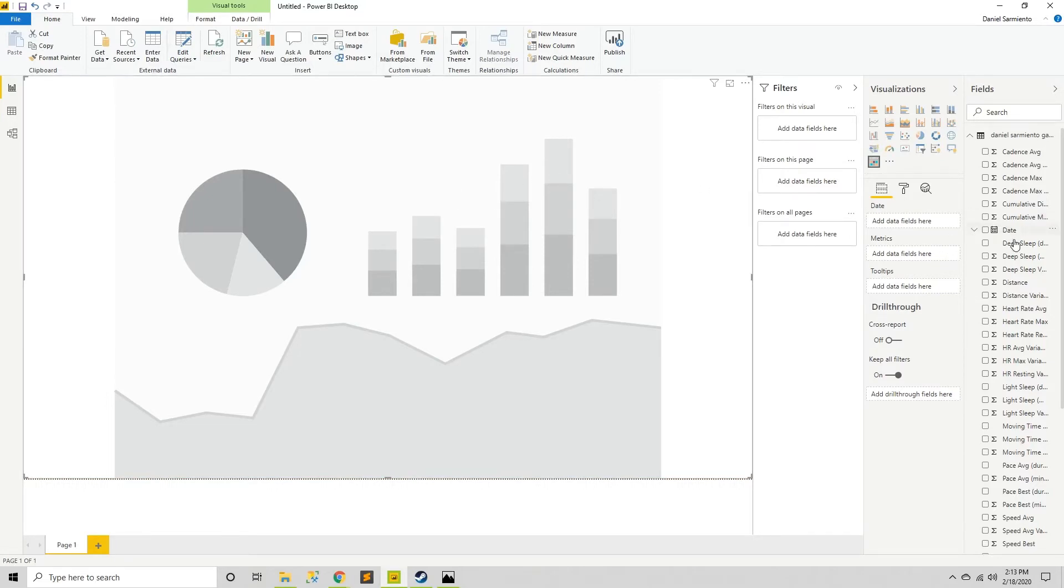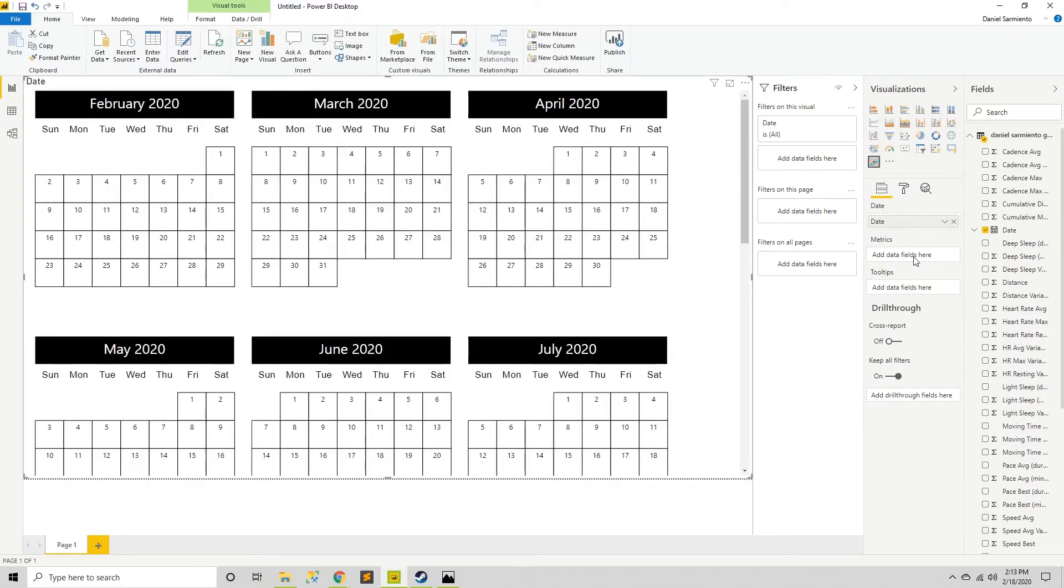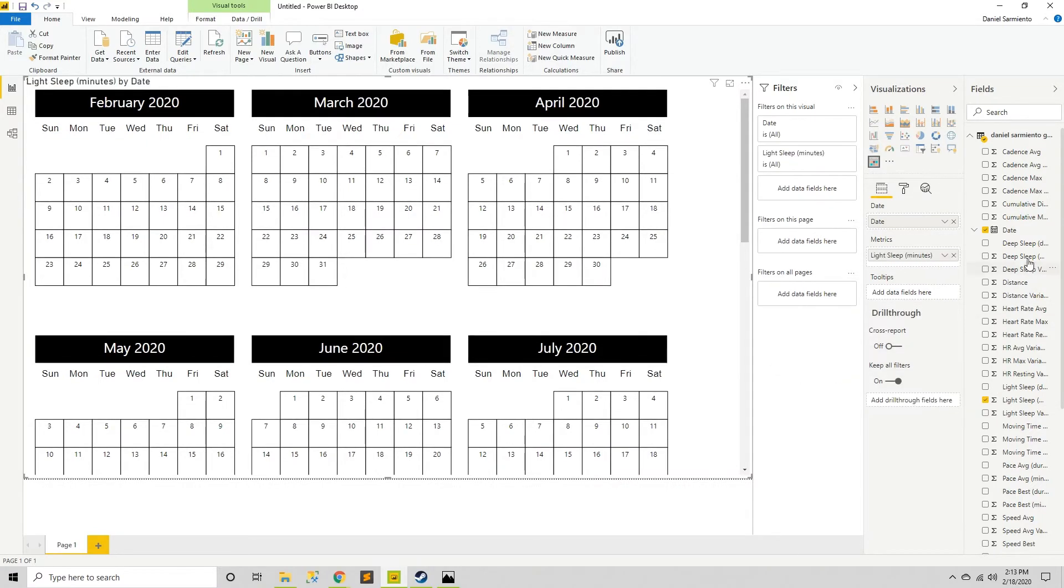It's a pretty simple interface. I'm going to add in my date. And then the metrics I'm going to add are I wanted to look at my quality of sleep. So I wanted to add my minutes of light sleep and my minutes of deep sleep.